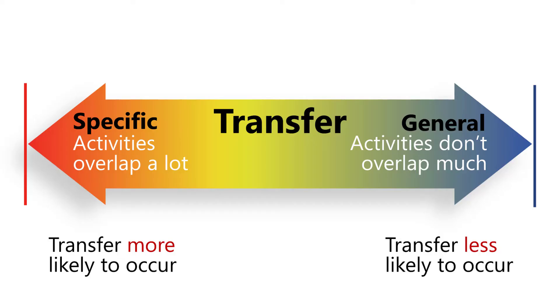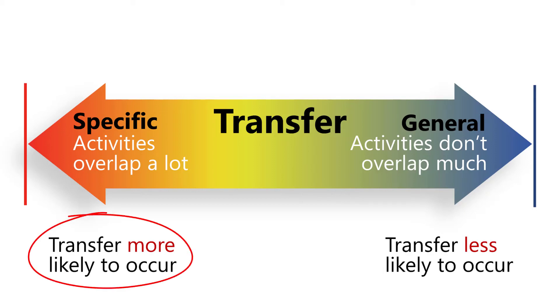It may be helpful to think of transfer as a continuum, from specific transfer to general transfer, where a lot of activities occur somewhere between these two extremes. Transfer is more likely to occur when the activities overlap a lot. However, teachers can do some things to help students improve their ability to transfer.